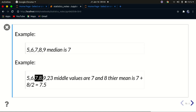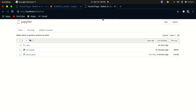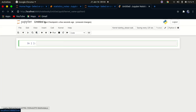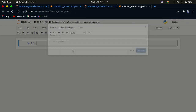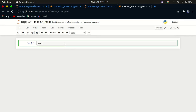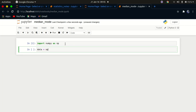That's how you find median the manual way. Now let's see how to do this using NumPy. I'll go ahead and create a new notebook and call it 'median_mode'. In here we're going to import the libraries we need — we'll import NumPy as np.